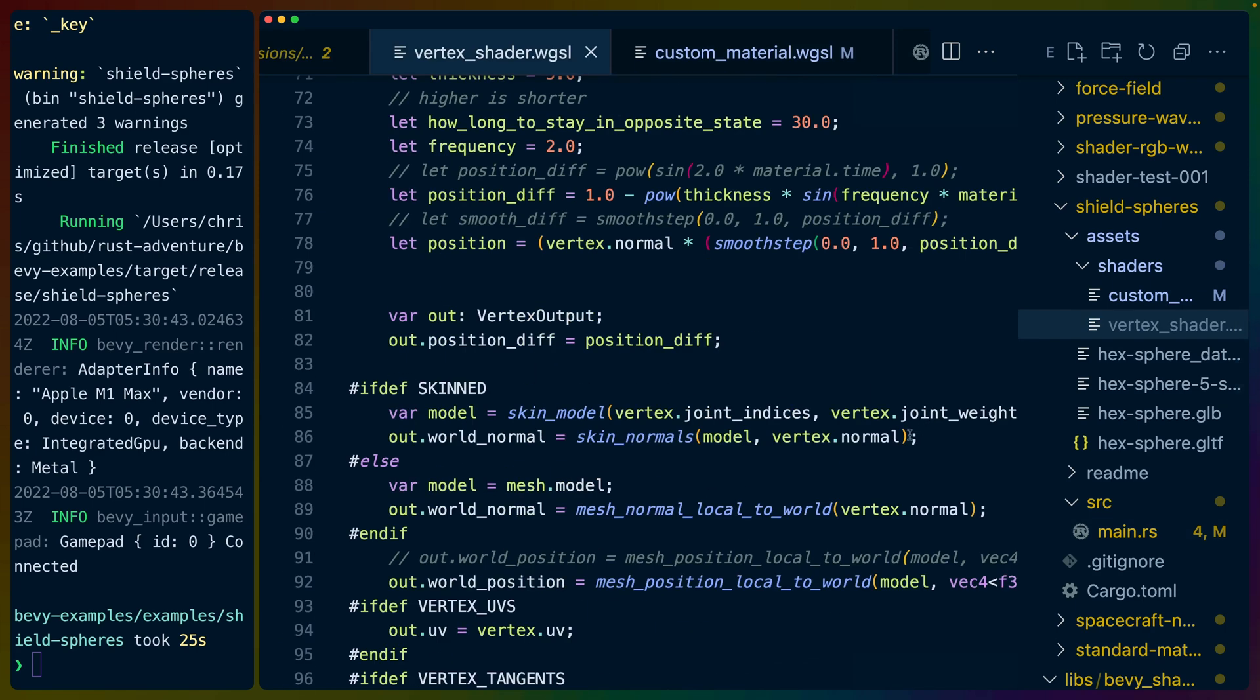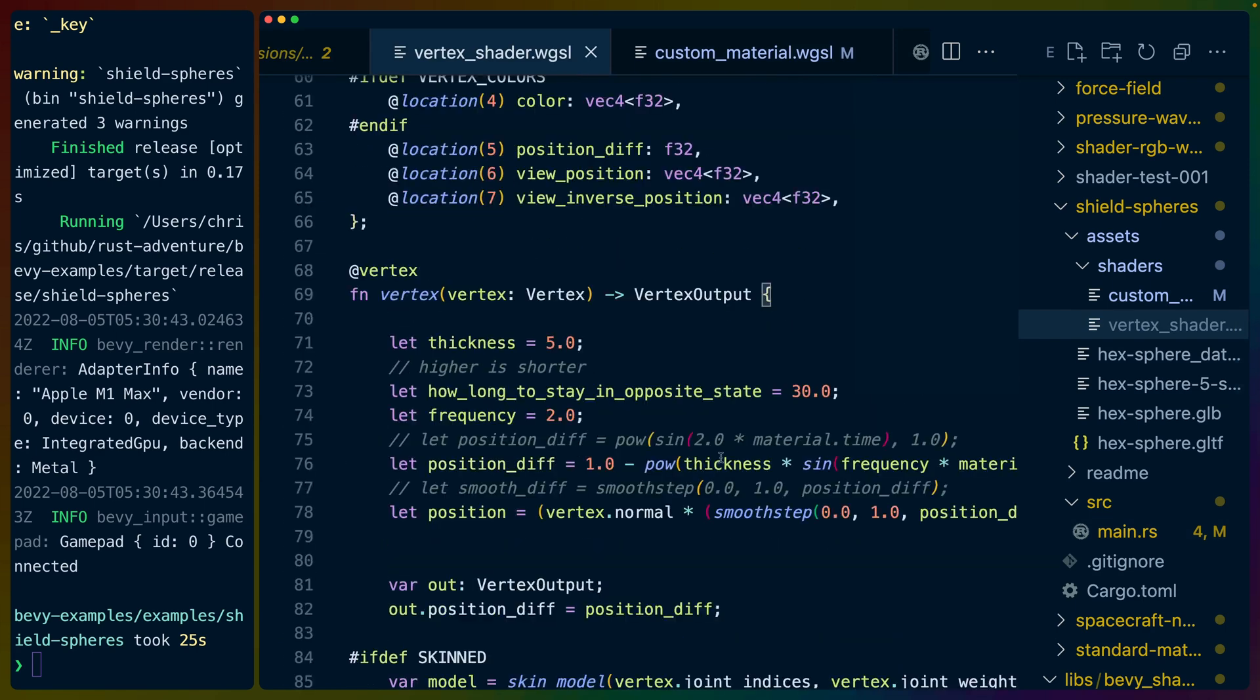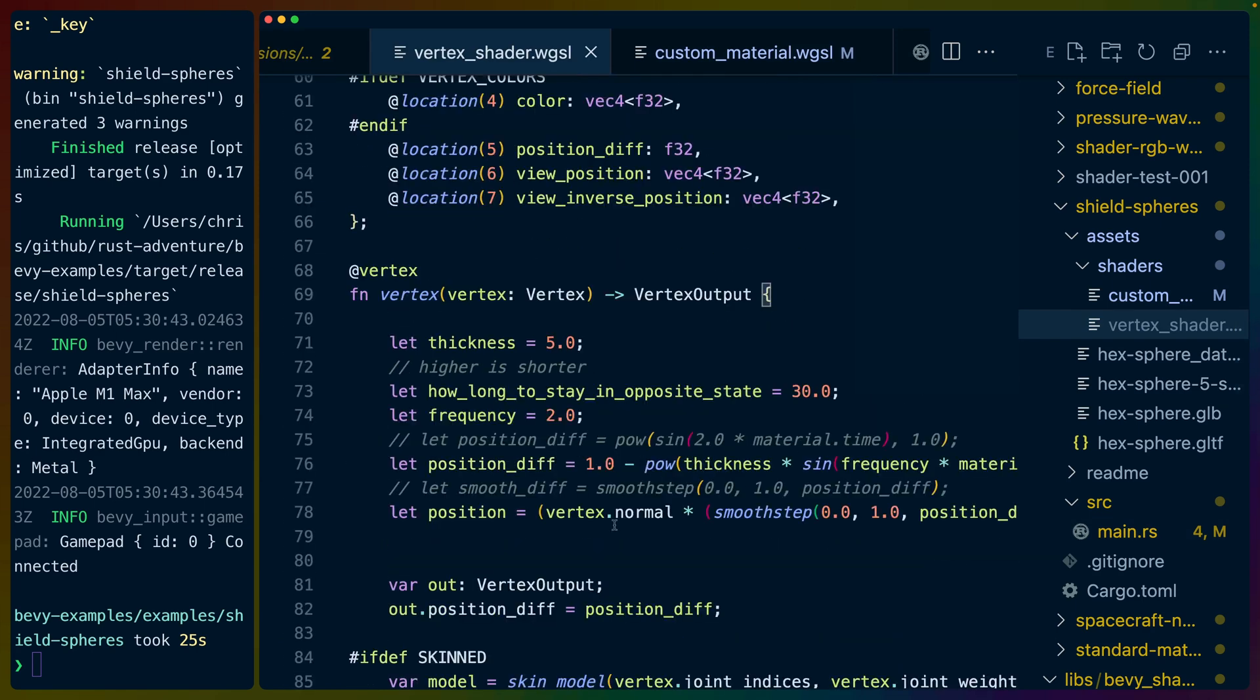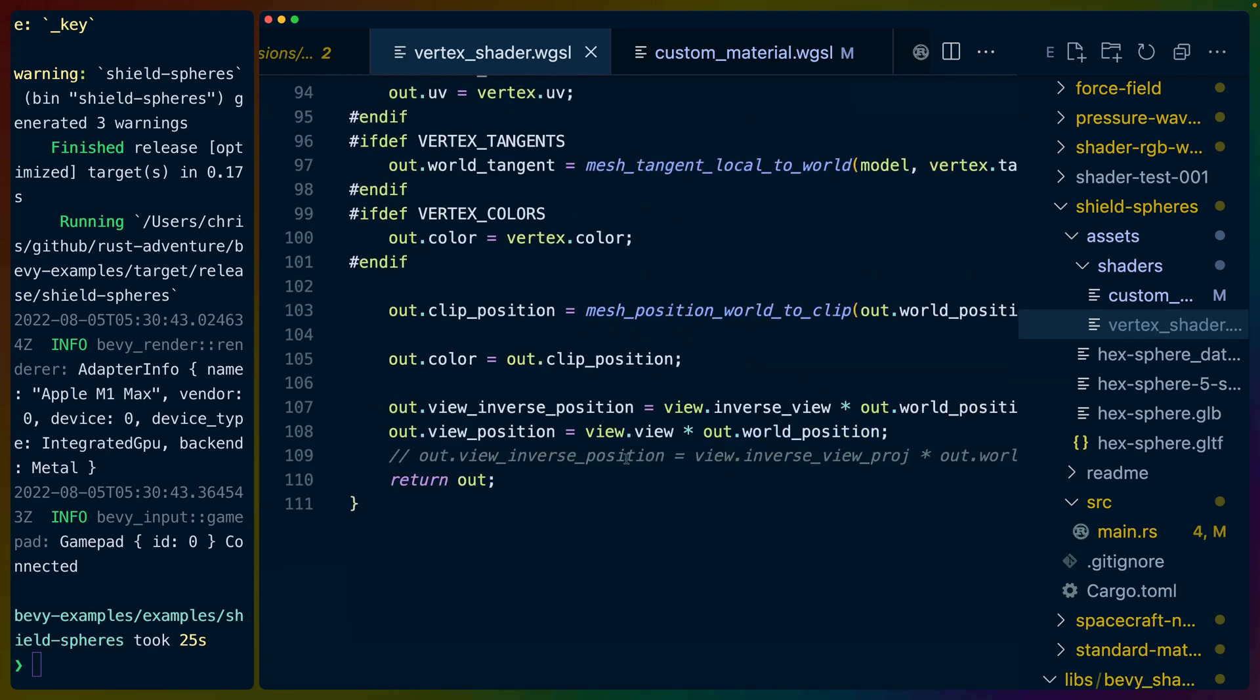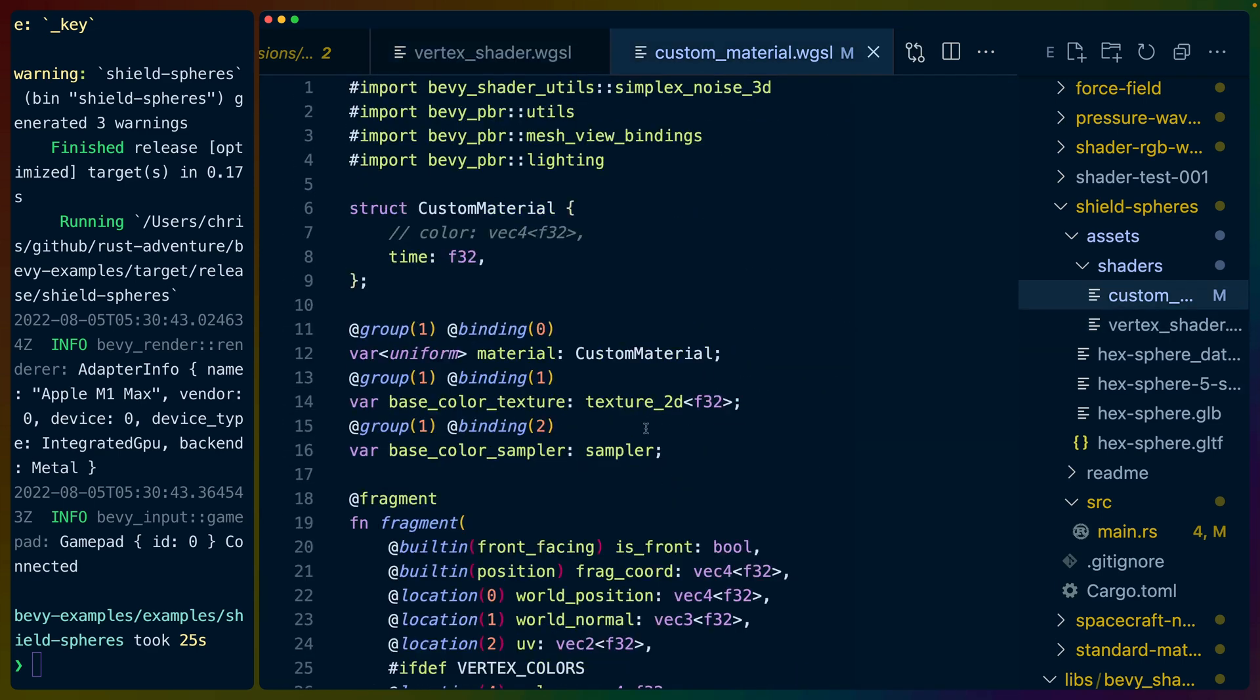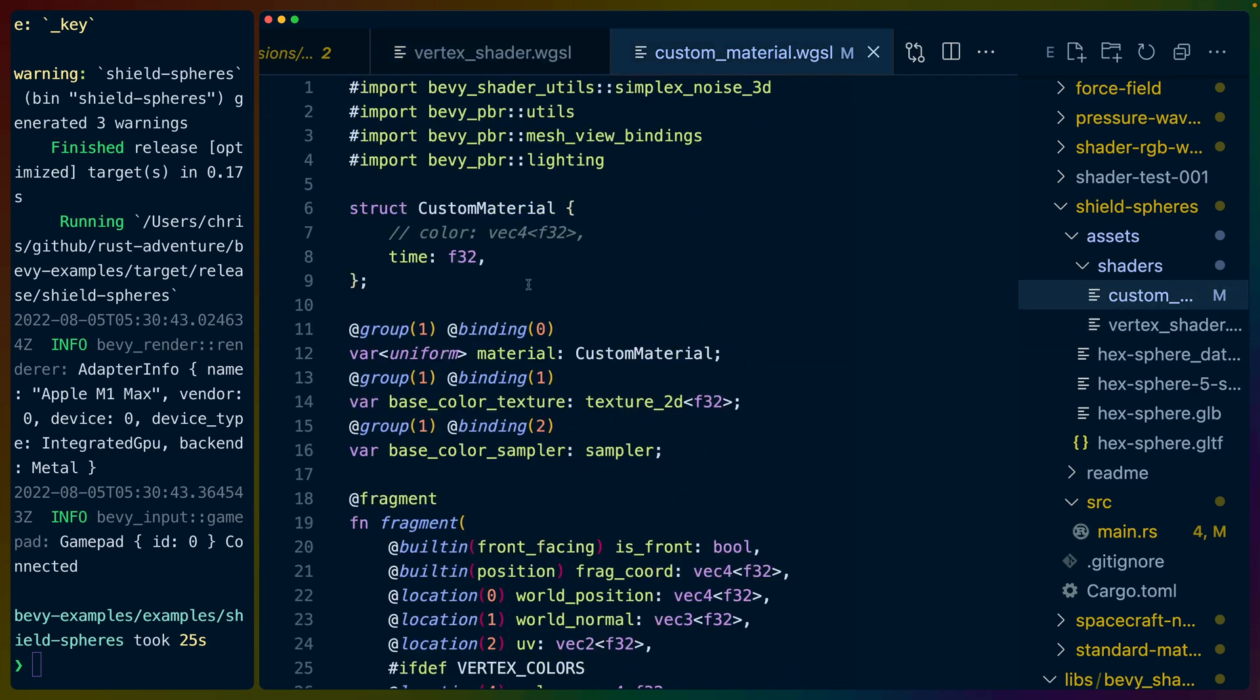We can dive into the vertex shader. The vertex shader is exactly the same as the pressure wave sphere. We apply this sine wave to the sphere and it kind of bumps along over time, which brings us to the fragment shader.